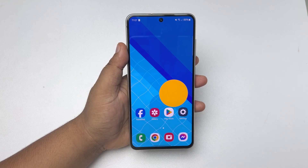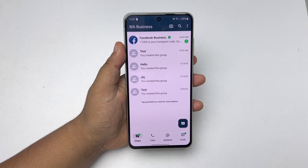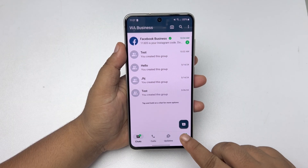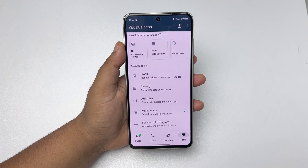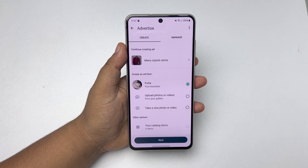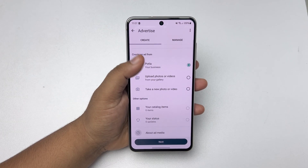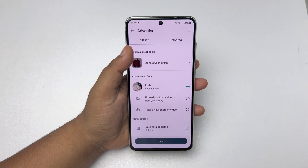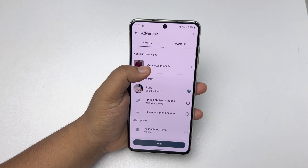First of all, go ahead and open your WhatsApp Business app on your mobile, then tap on Tools, and here tap on Advertise. Here you will find all of your uploaded products and catalogs.